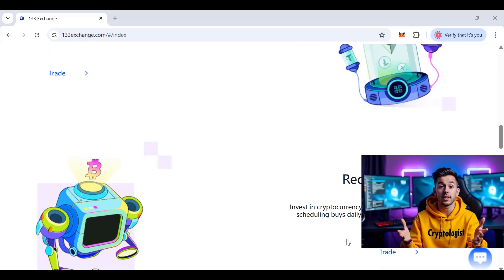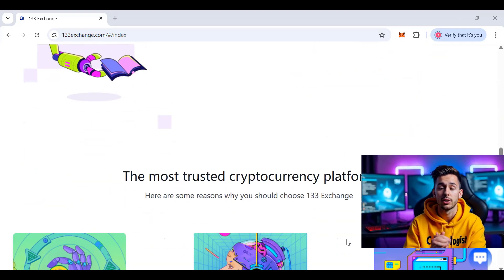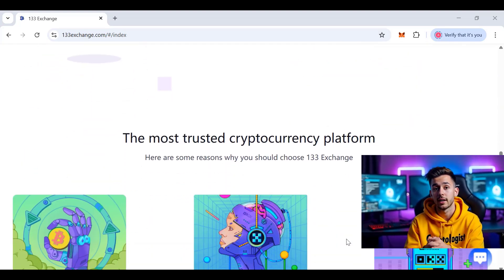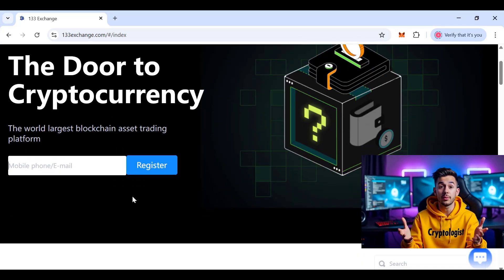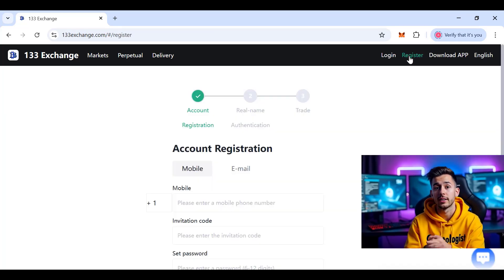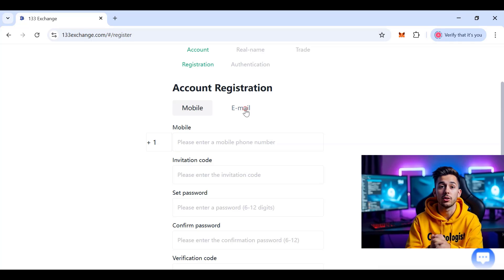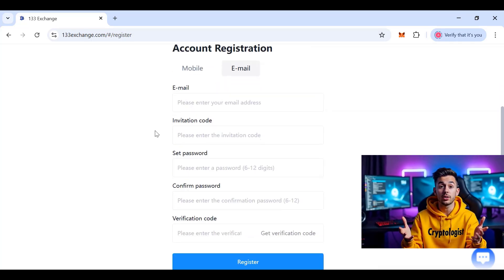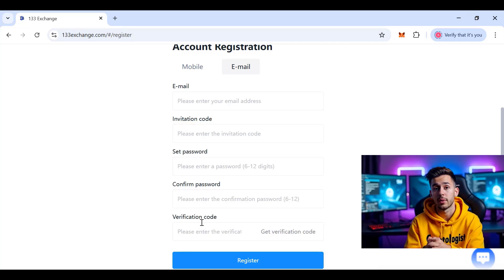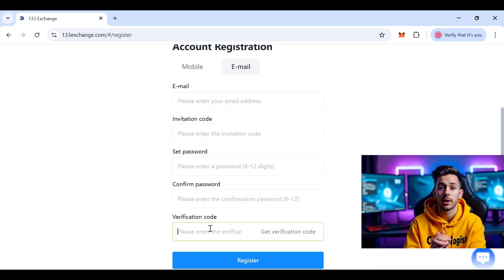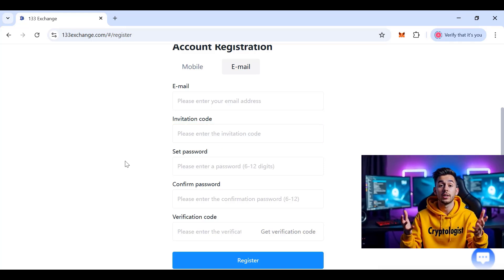To get started, go to the official website — the link is in the description — and click on Register at the top right of the screen. You can sign up using your email or phone number. Just enter your email, an invitation code if you have one, set a password, confirm it, and enter the security code sent to your email.